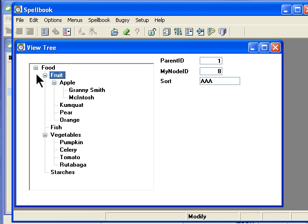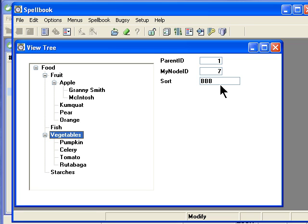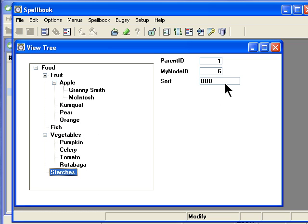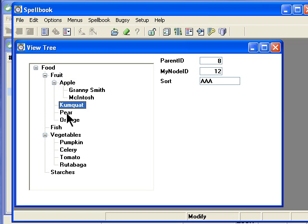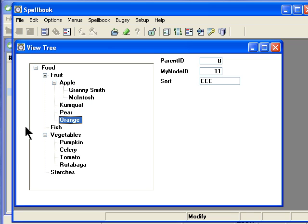Within that root, I have fruit, which is sort A. Fish, sort A. Vegetables, sort B. Starches, sort B. So I have some duplicate sorts here. I probably want to fix that. Within fruit, parent ID is 8. I have apples, kumquats, pears, oranges. So you can see I've got the rudiments of a tree here.